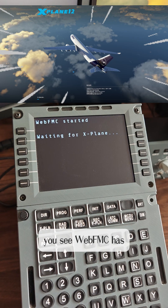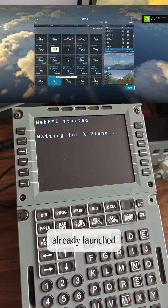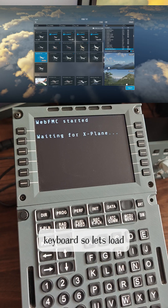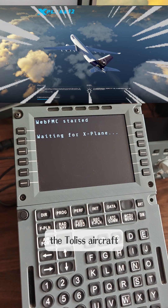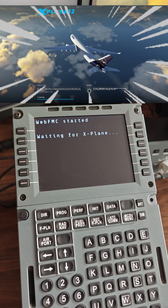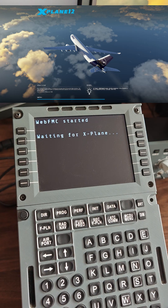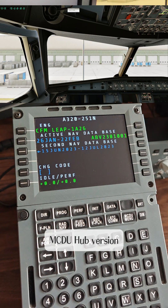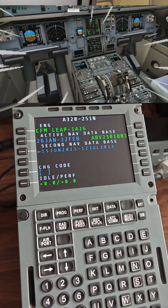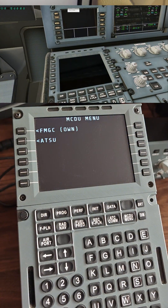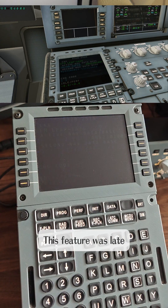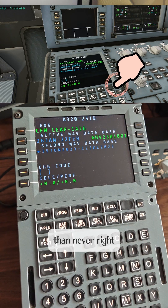As X-Plane starts, you can see WebFMC has already launched. We haven't loaded a plane yet — we have the Airbus keyboard, so let's load the Toliss aircraft. Starting with this MCDU hub version, I now support X-Plane MCDU brightness control. This feature was late, but better late than never, right?